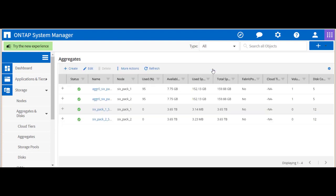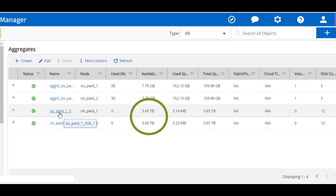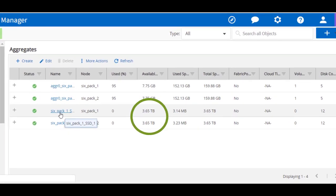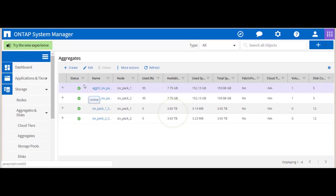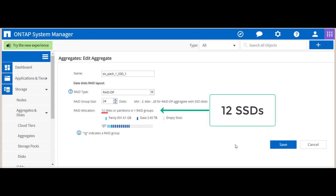We can also see available capacity from the main aggregate menu. ONTAP is reporting the C190 has 12 SSDs installed.